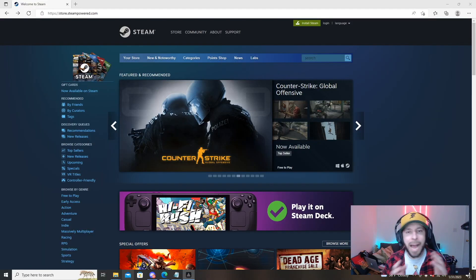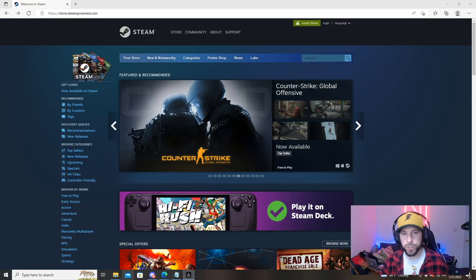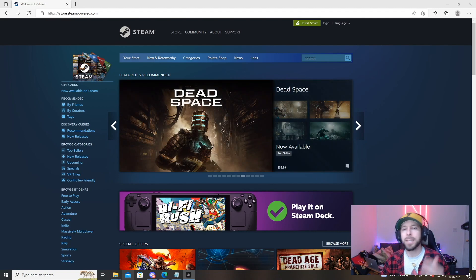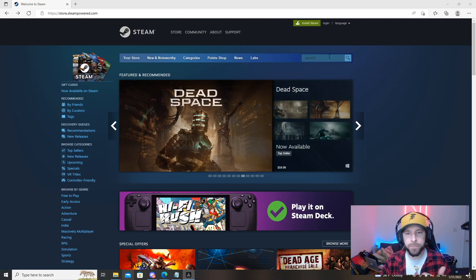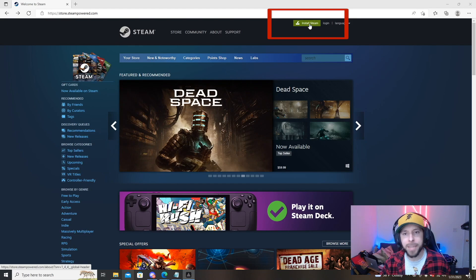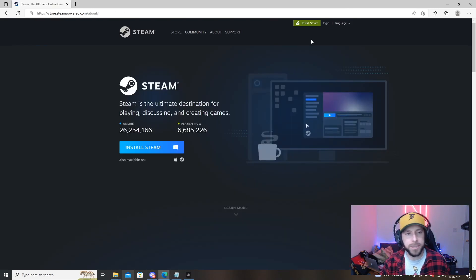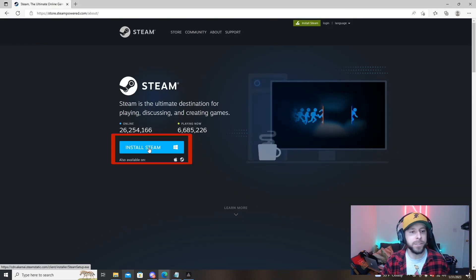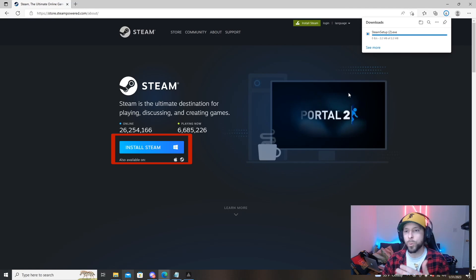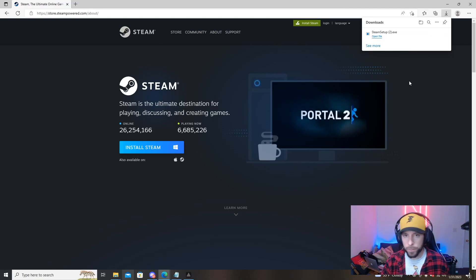First thing you're going to need to do is hop into your internet browser to get Steam installed. I'll have the link to Steam in the video description below if you need it. Once we're on the website we're going to visit the top of the page and click install Steam. We'll go to this next page where we will also be clicking install Steam which will prompt our download.